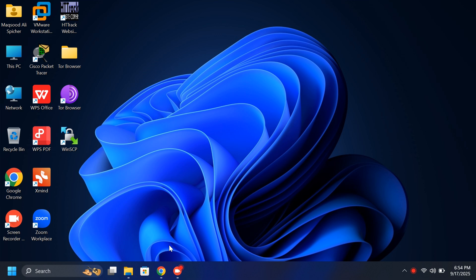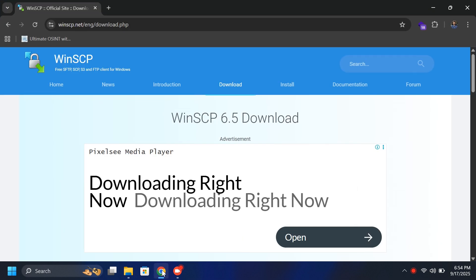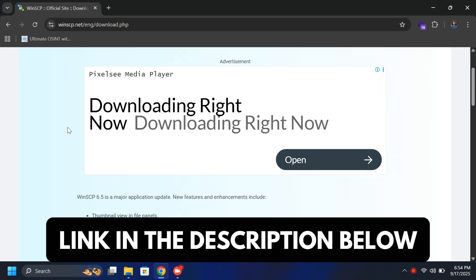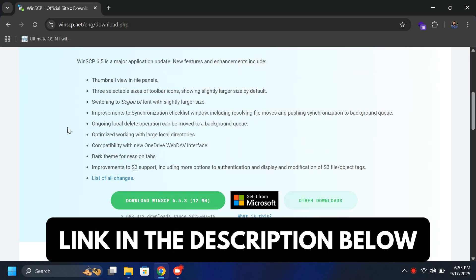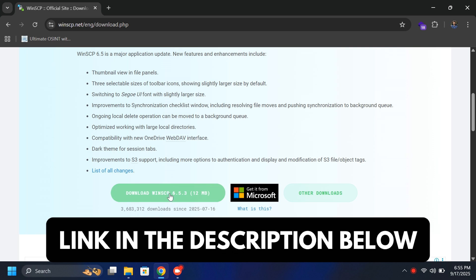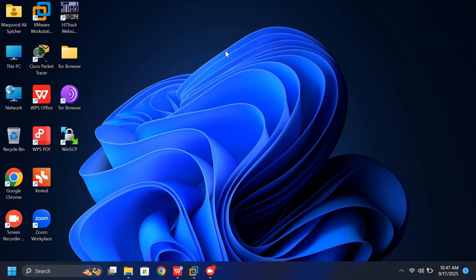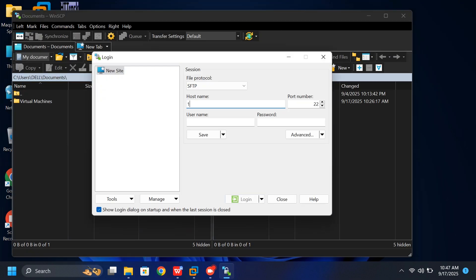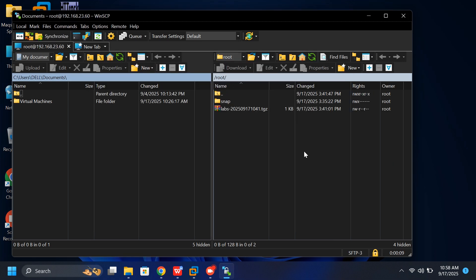Before we continue, you'll need to install the required software. Download it from the official website. The link is in the description below. Once installed, open the software. Enter the hostname you set earlier, and log in with the username root and the password EVE. Now, we need to upload some files into a specific folder. Just follow along with me.